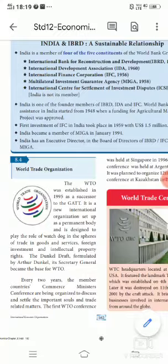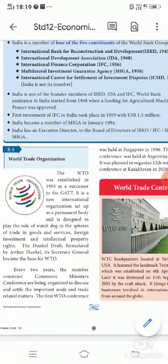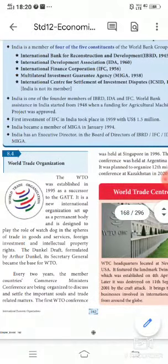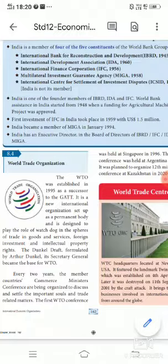India is one of the founder members of IBRD, IDA, and IFC. World Bank assistance to India started from 1948 when funding for an agricultural machinery project was approved. The first investment of IFC in India took place in 1959.